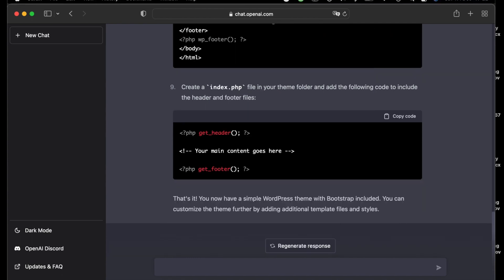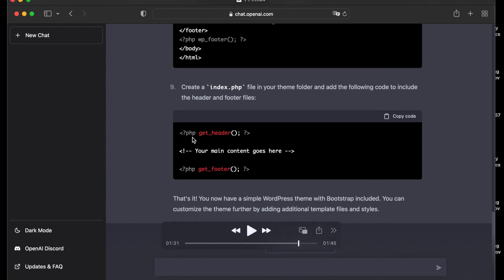Step number nine, create an index.php file in your theme folder and add the following code to include the header and footer files. This one here.